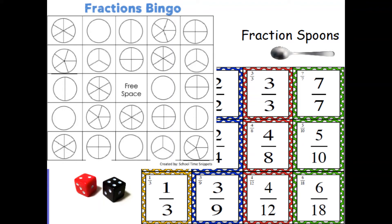I've got two good fraction games for you to play: Fraction Bingo and Fraction Spoons. I found these in great blogs online and I'll put the links to the blogs underneath the video. Thank you to them for the resources. I'll explain how to play them now. I hope you enjoy.